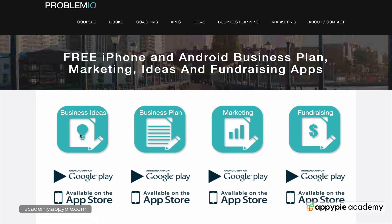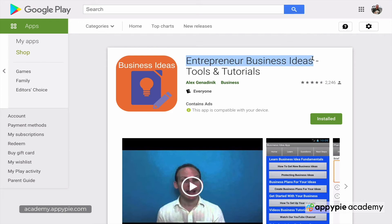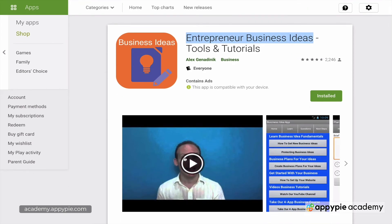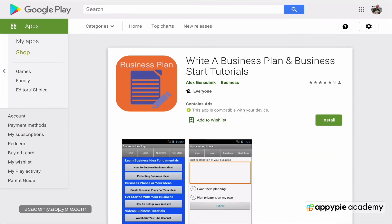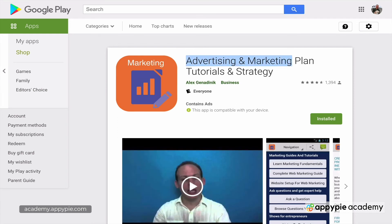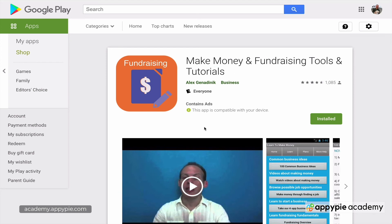Let me quickly show you what the apps look like on Android — on iOS they're pretty similar. The first app in the series is about getting business ideas. The second app is on business planning. After business planning, you need marketing, so the third app is the marketing plan app. The fourth app covers fundraising ideas, because all entrepreneurs want to know how to raise money — financial stress is very significant — and there are also ideas for how to make money online to supplement your business.